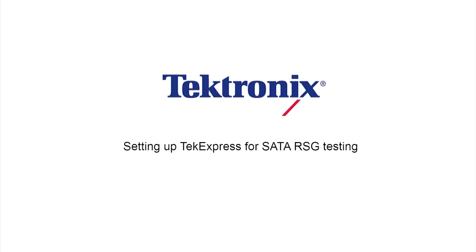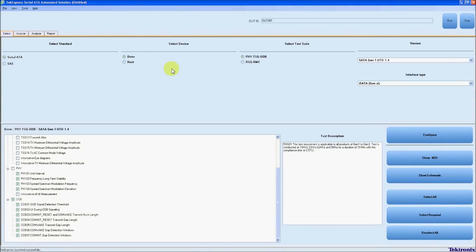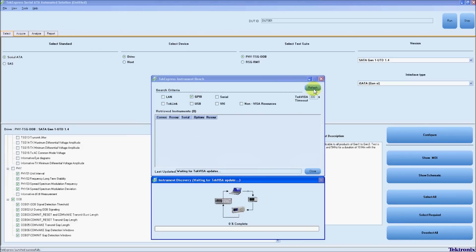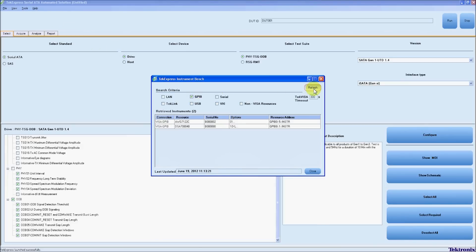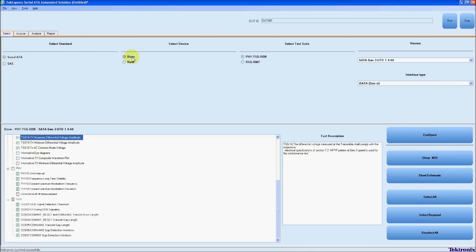This next part is setting up TechExpress for SATA RSG testing. Once in TechExpress, I'm going to go up to Tools and look at my instruments that I have connected. I know I have them connected through GPIB, so I'm going to click on GPIB and click Refresh. I should see my AWG and scope show up. Next, I'm going to select my tests. I'm going to do SATA testing, I have a device connected, and I'm going to do RSG testing.